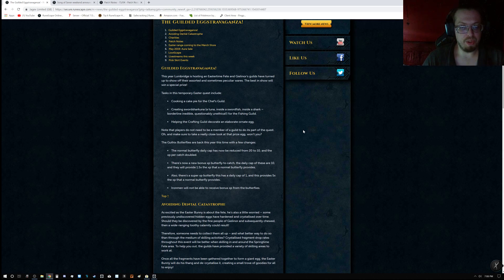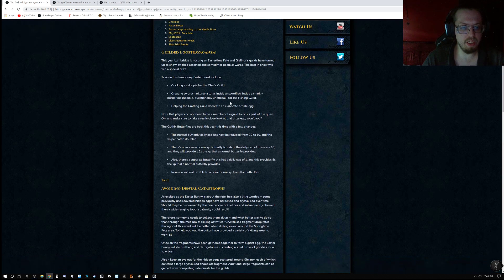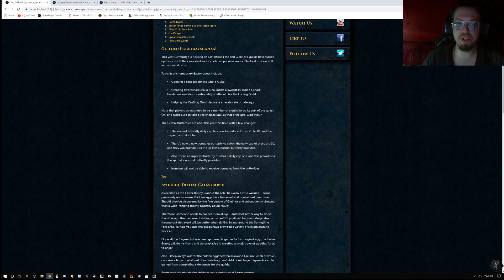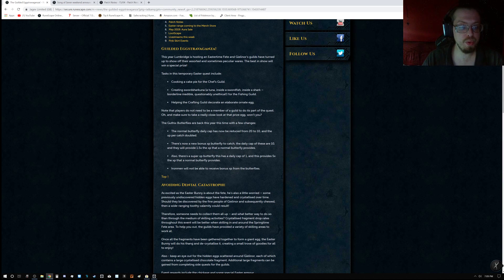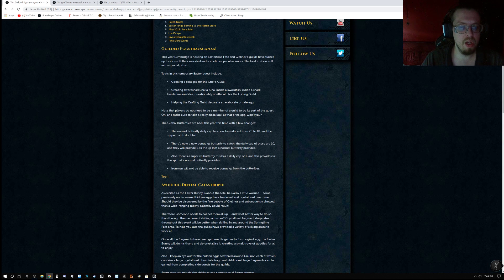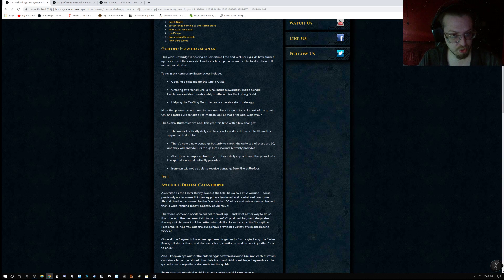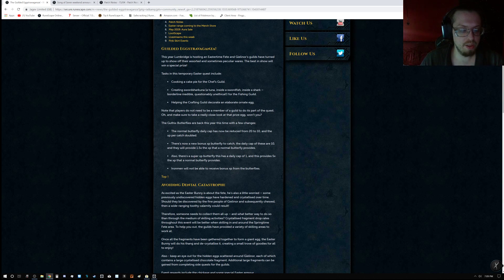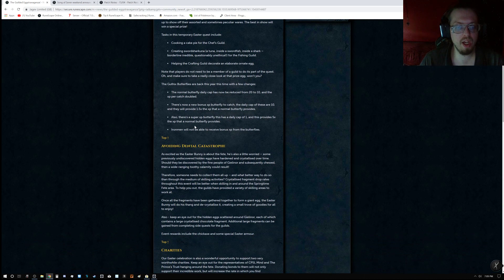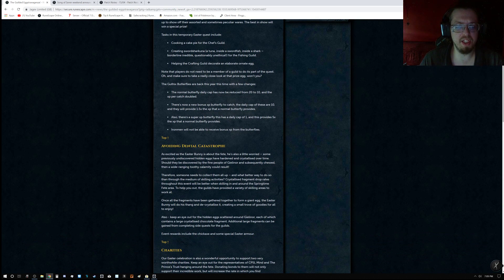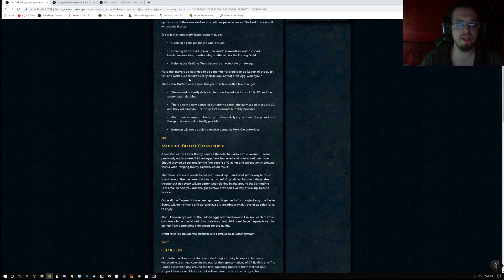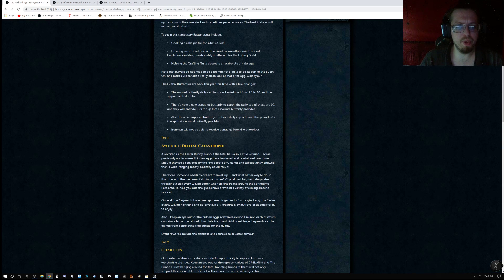But there's also a task within it, which includes cooking a cake for the chef's guild, creating sword shark una, which is a tuna inside a swordfish inside a shark, kind of like their turducken. And then you've got helping the crafting guild decorate an elaborate hornet egg. You'll get XP for these kinds of things and also some sort of special prize.